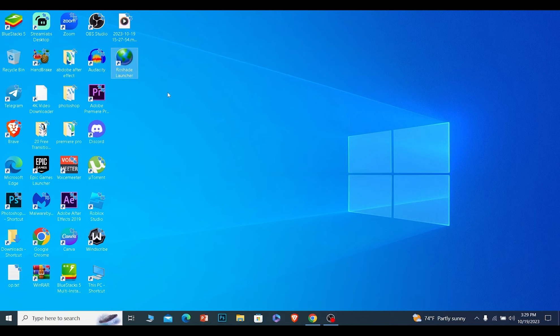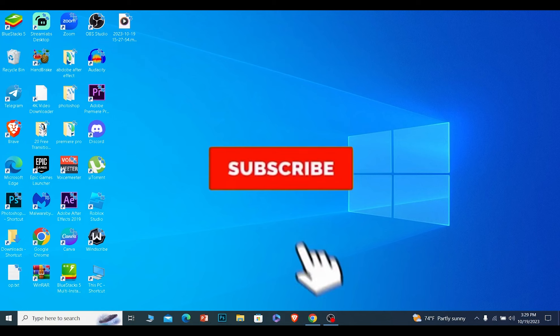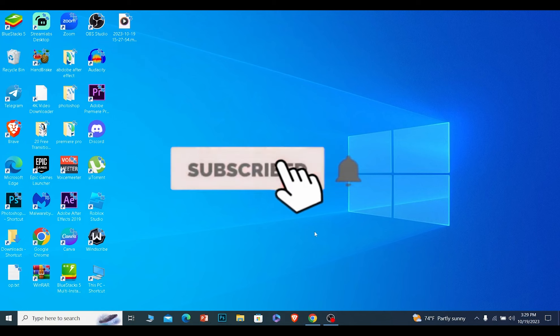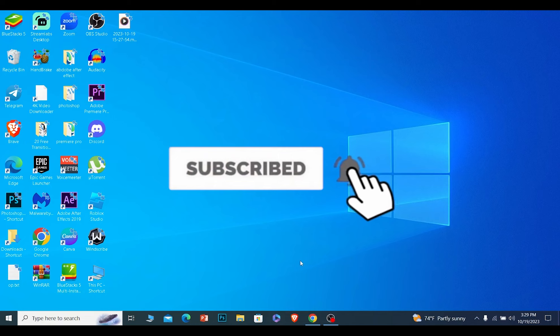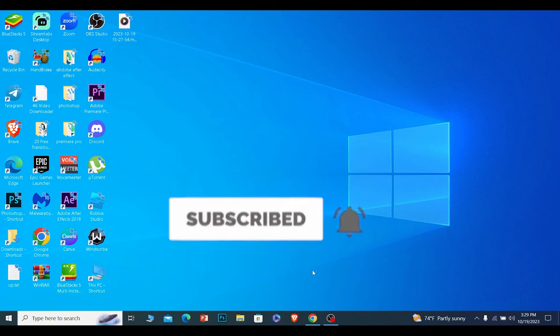That's how you can download and use Roadshade. If you found our video helpful, then subscribe to our channel How to Guide. I'll see you guys next time.